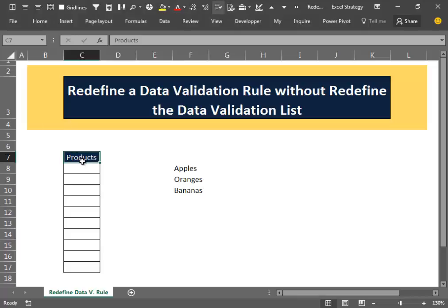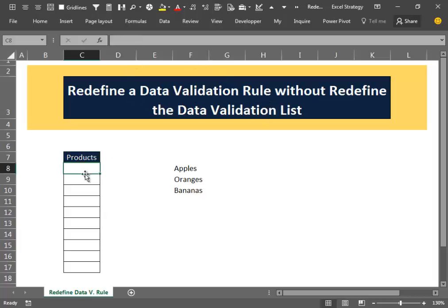Hello everybody and welcome back. In this video I will show you a little but incredibly useful trick that will allow you to redefine the data validation rule inside a cell without redefining the data validation list.